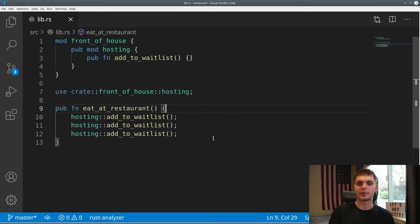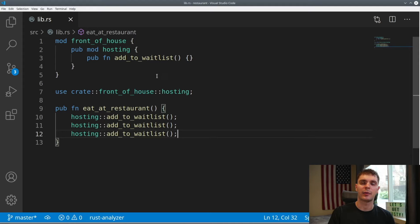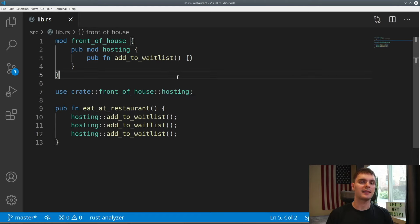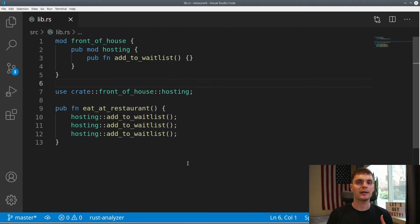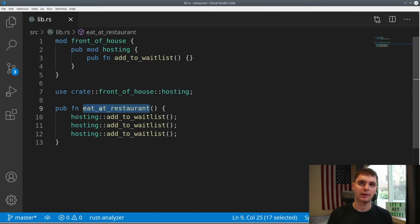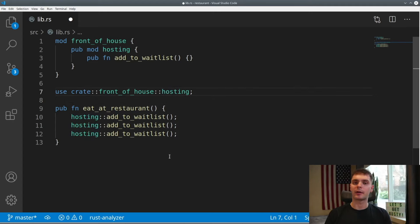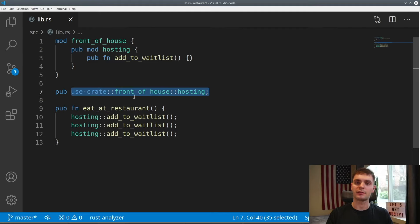Now let's go back to our restaurant example so we can talk about re-exporting. Like before, we have our front_of_house module with our hosting module inside and the add_to_waitlist function. Then at the bottom we have the eat_at_restaurant function which calls add_to_waitlist, and we don't have to specify the full path because we bring the hosting module into scope. Now let's say we want some code external to this file to also have access to the add_to_waitlist function. Currently it would not have access — the only thing it would have access to is eat_at_restaurant because we've made this function public. If we want external code to call the add_to_waitlist function directly, we need to re-export the hosting module. To do this, we simply add the pub keyword in front of our use statement. Now we're bringing the hosting module into scope using use, but we're also marking it public so external code can reference hosting as well.